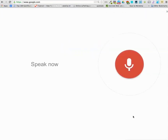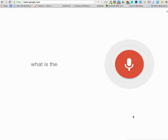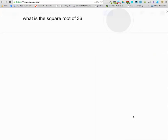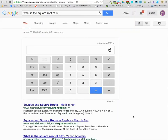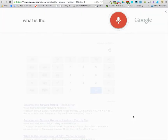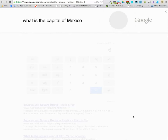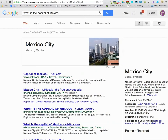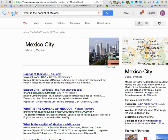Okay Google, what is the square root of 36? Square root 36 is 6. Okay Google, what is the capital of Mexico? Mexico City is the capital of Mexico.